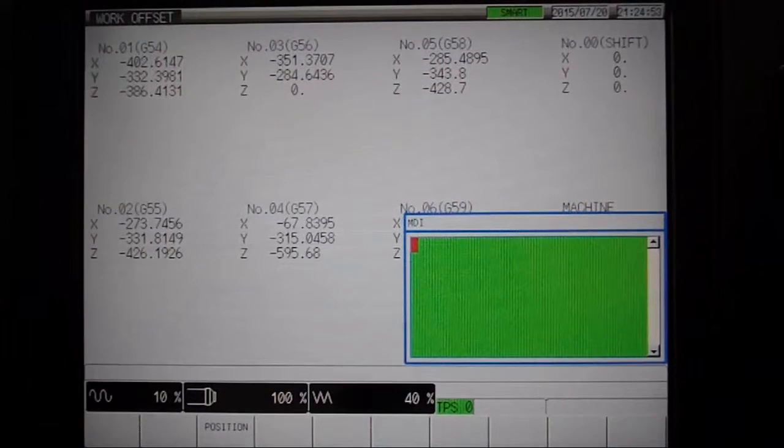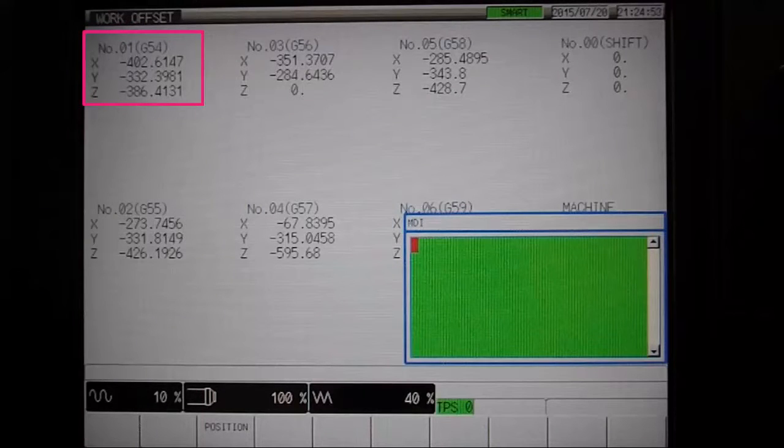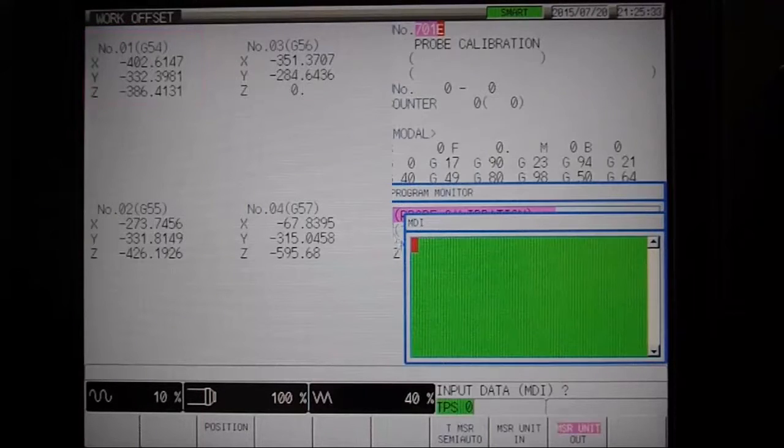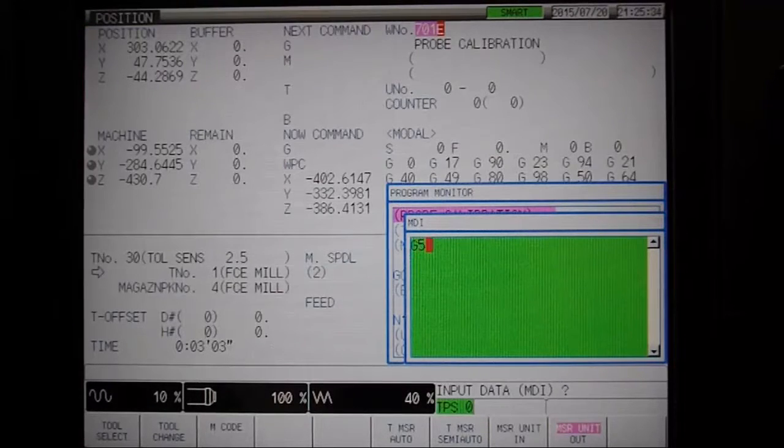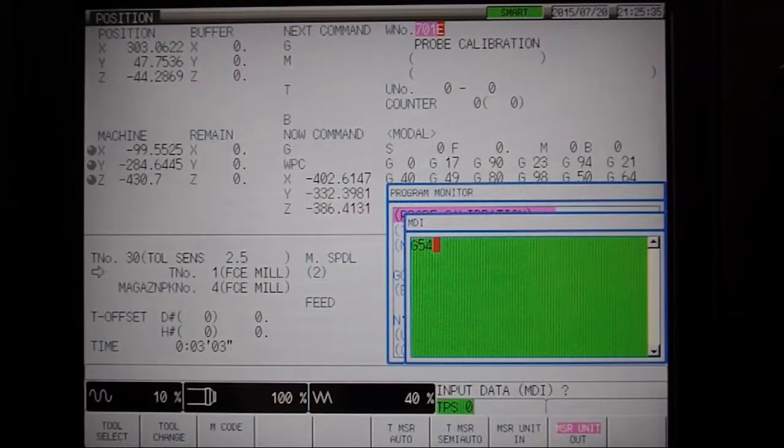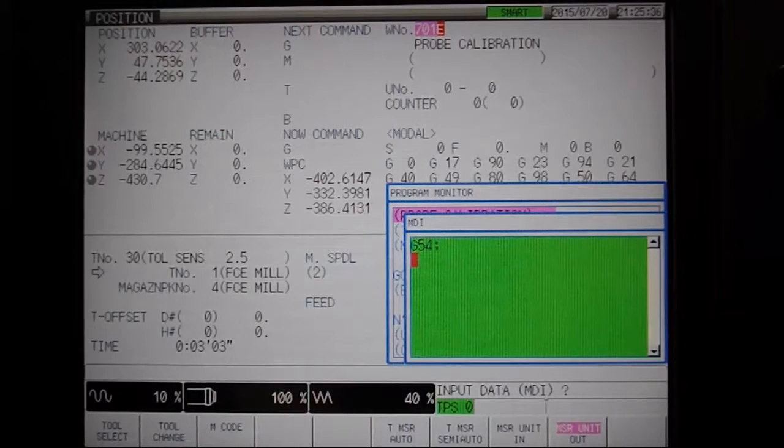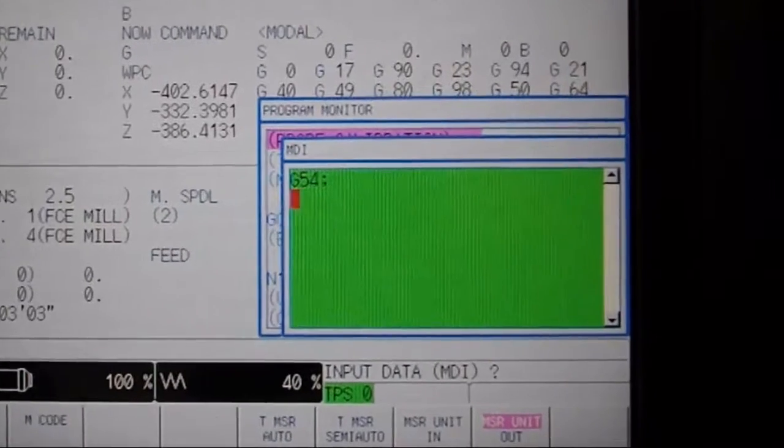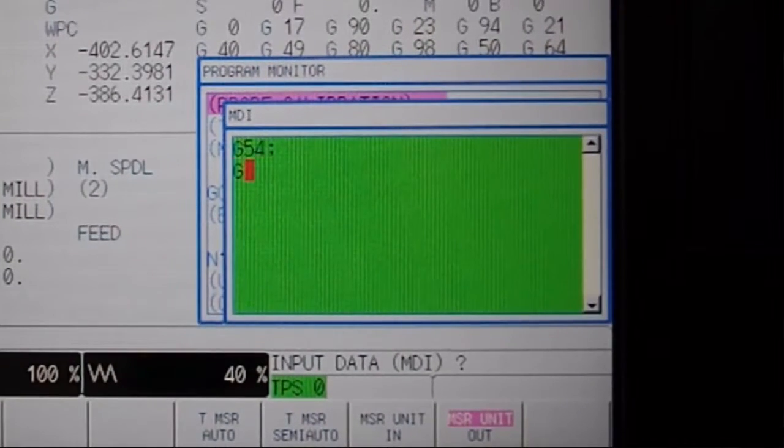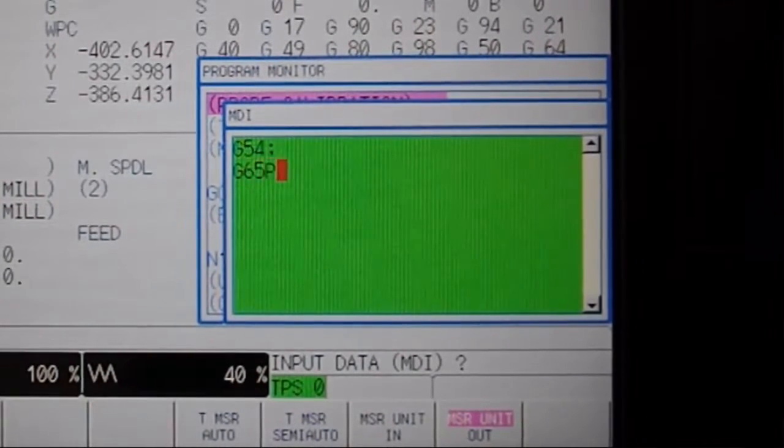You can see here that we've already referenced the corner of this workpiece and saved it to G54. To relate the pocket's center point in Y back to the corner datum, we use the same program as before, however...